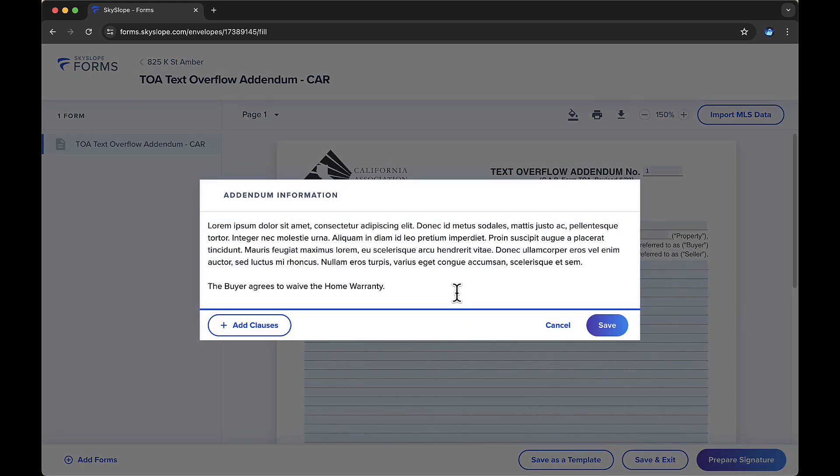Once the clauses are applied to the form, you can edit the applied text, including dates, times, and other information specific to the property.